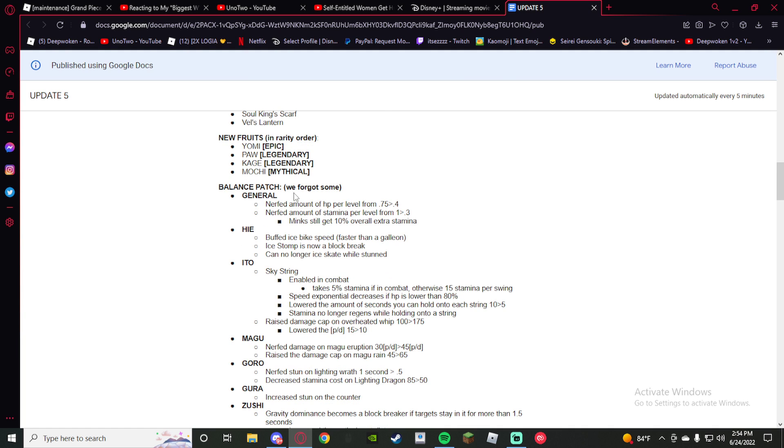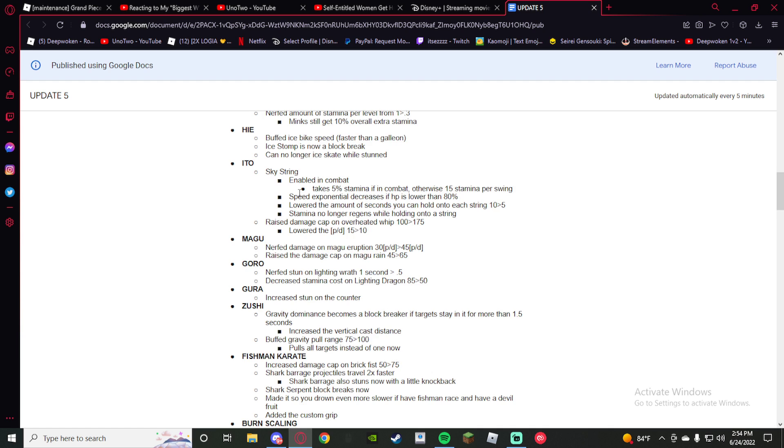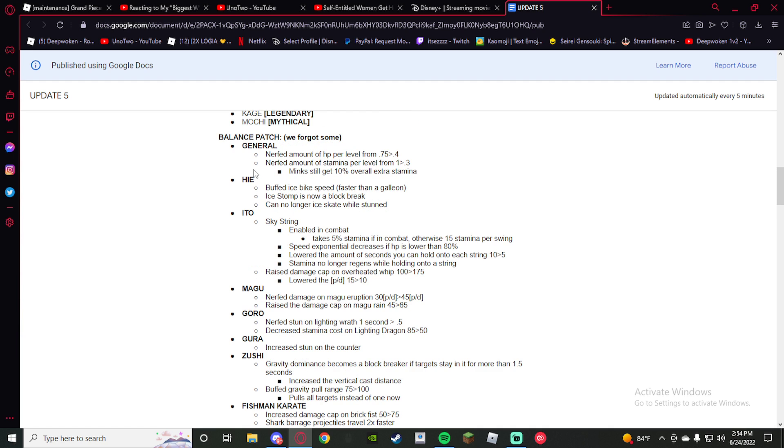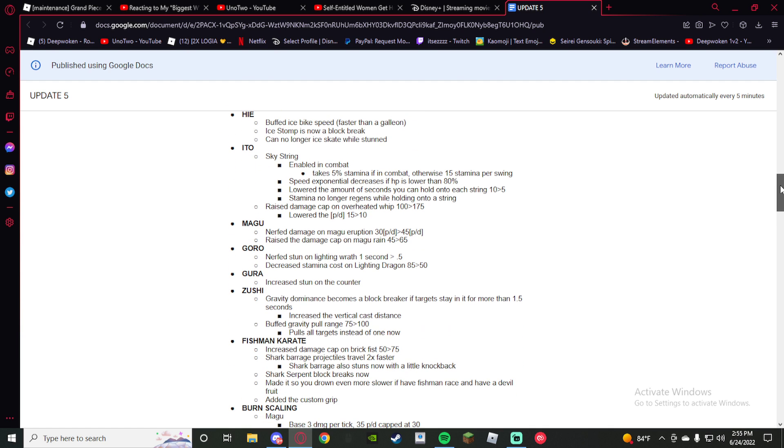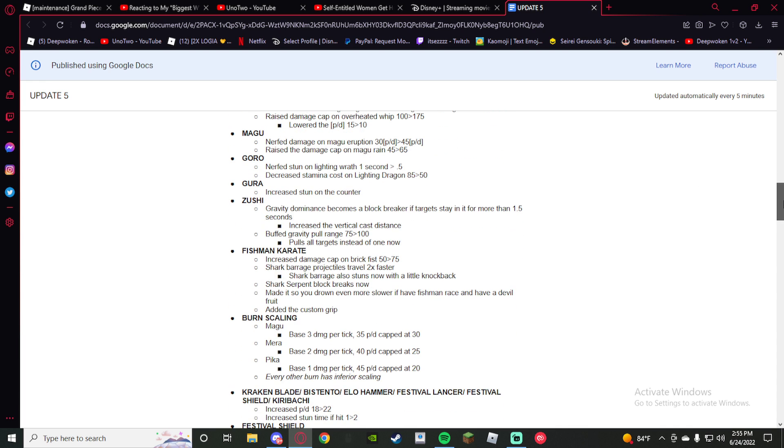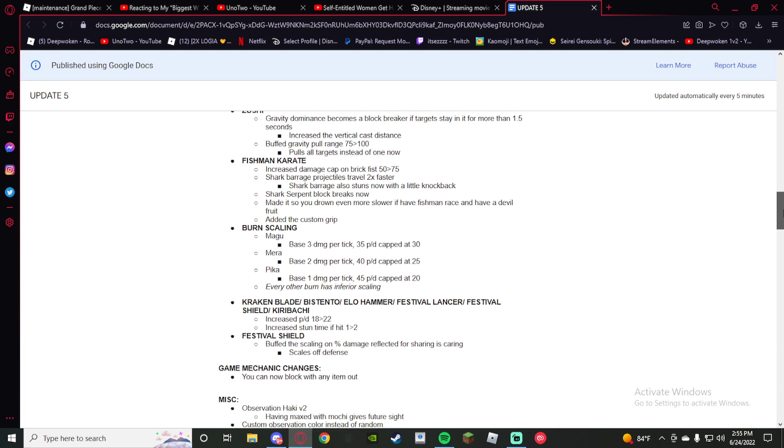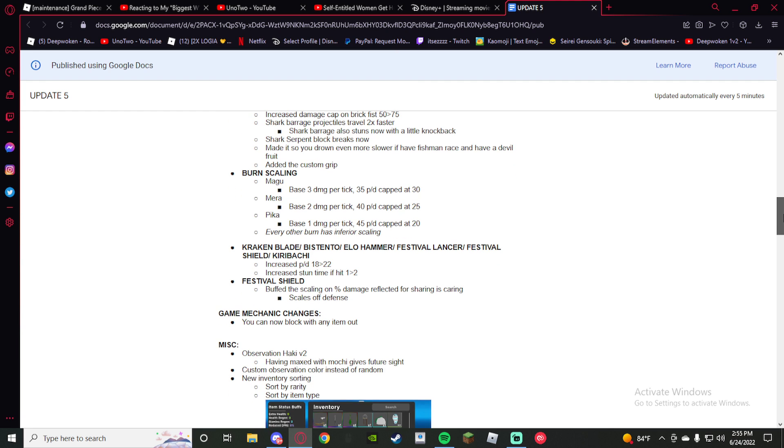On the patches, I'm not going over this, I'm not gonna cap, but I'll skip through it. Maggot got nerfed though, that's crazy. Pika ain't getting nerfed though, so I'm chilling with that.